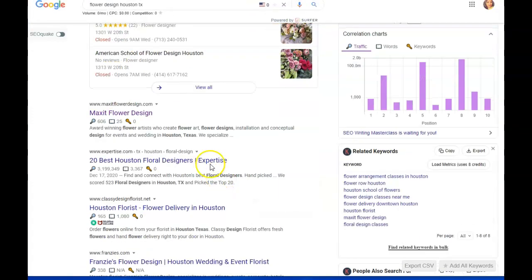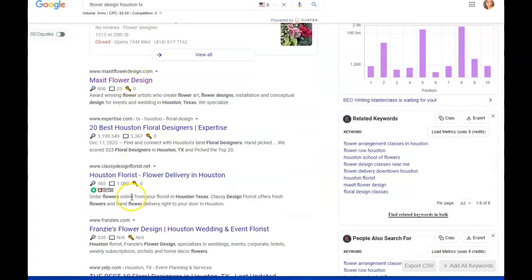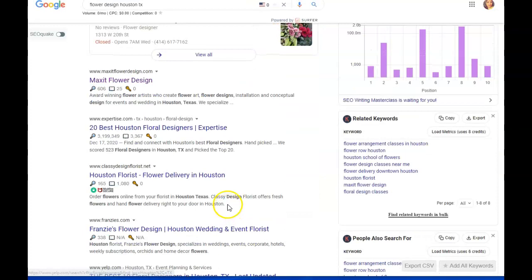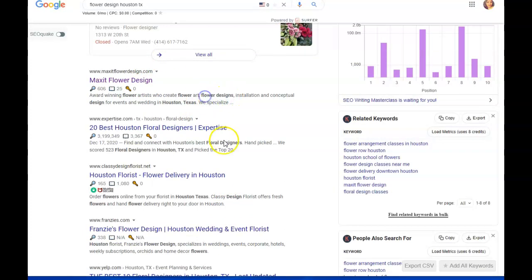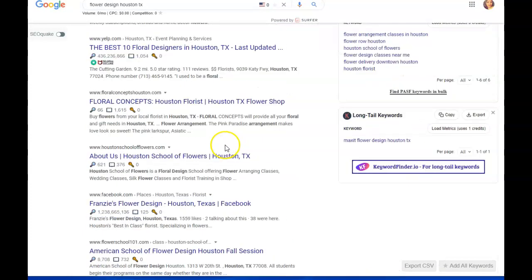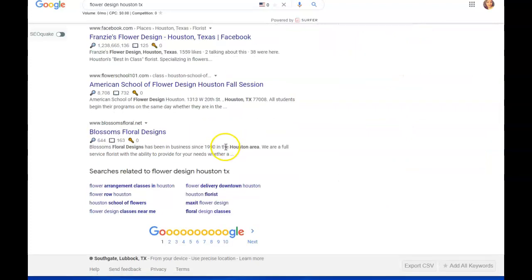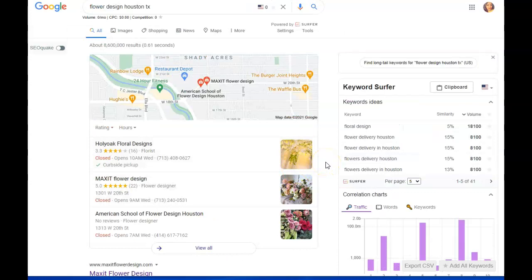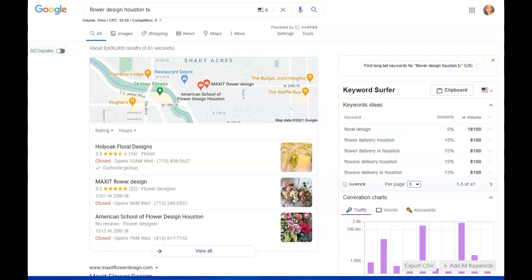So what that is, is this section under the map pack is called the organic section. And the way to rank here is by your buyer intent keywords and backlinks.